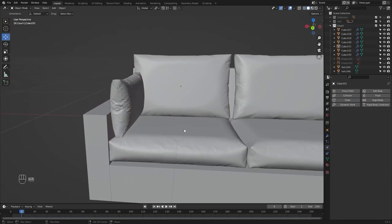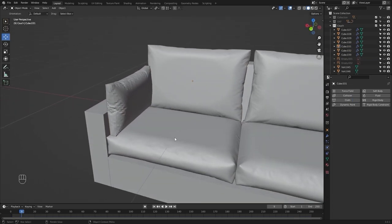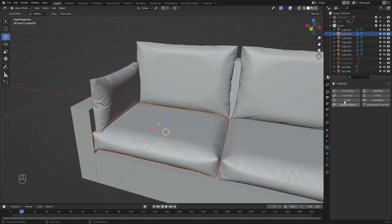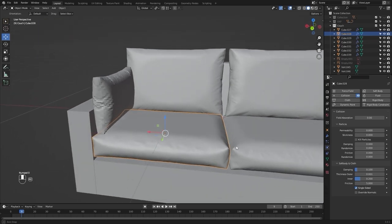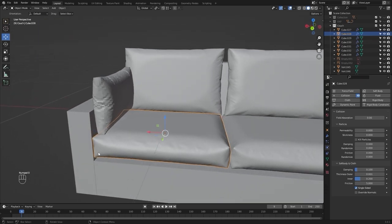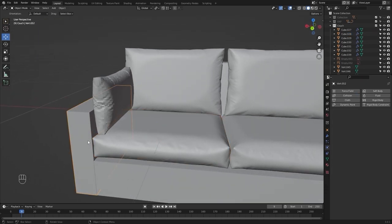Let's select this mesh and add collision. I'll change this to 0.001. Same goes for this mesh as well.